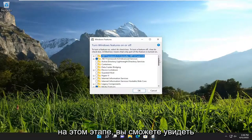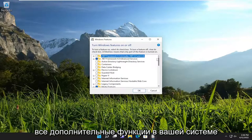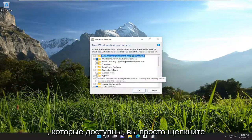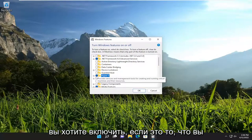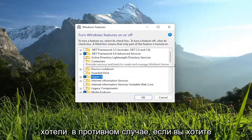At this point, you should be able to see all the optional features on your system that are available. You would just click inside the box next to whichever feature you want to turn on, if that was what you wanted to do.